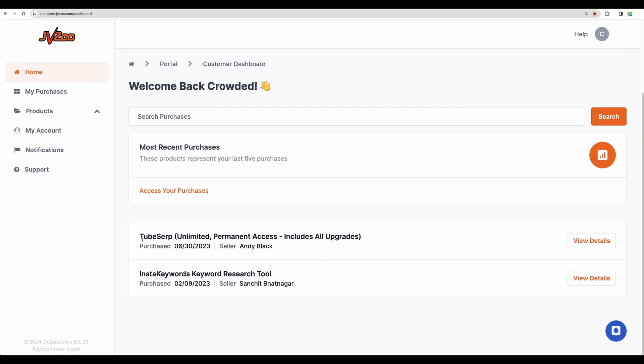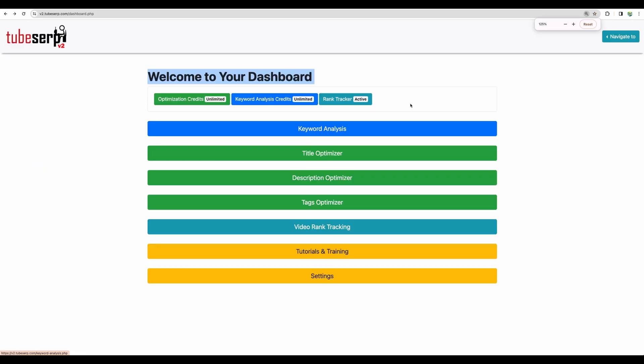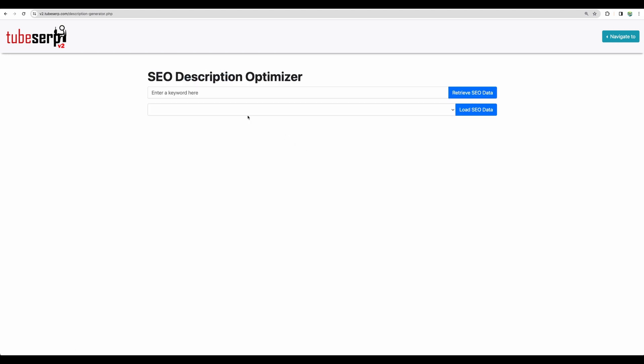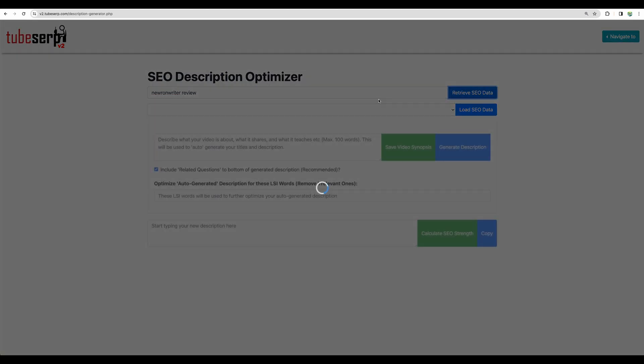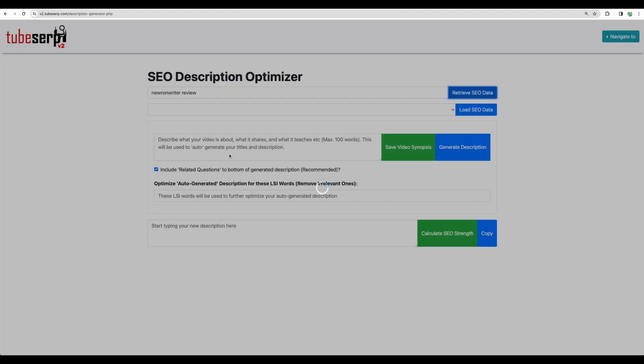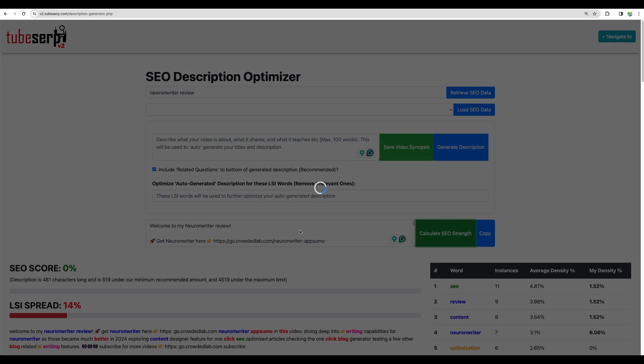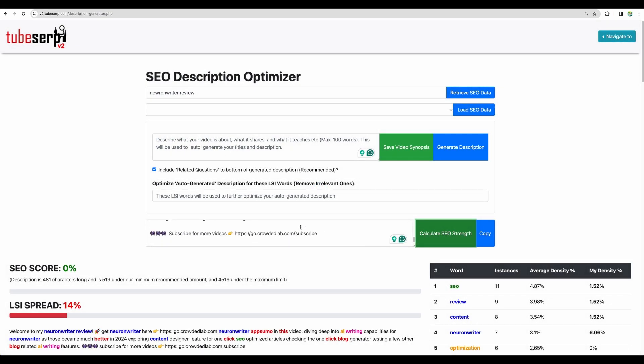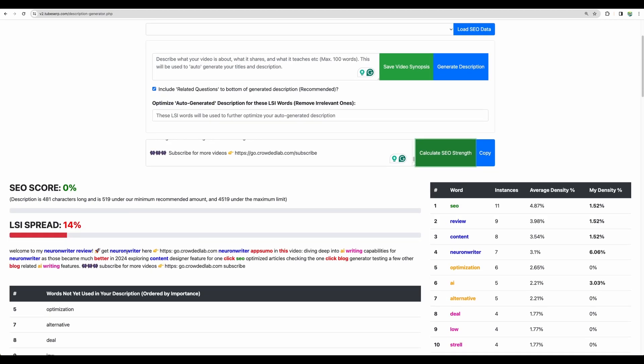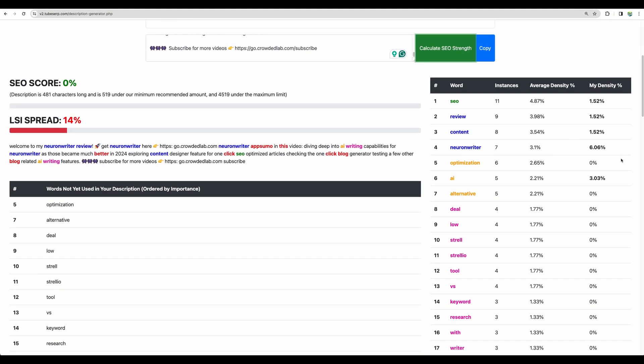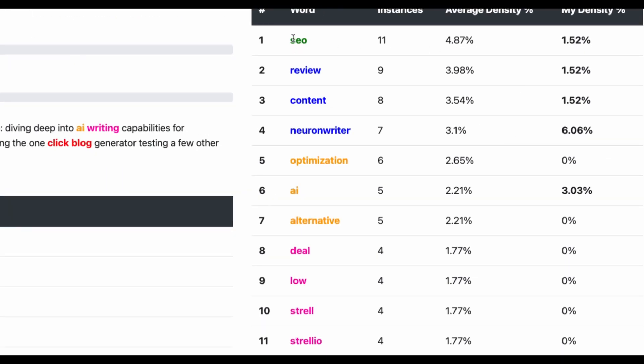So first one, I've got TubeServe. This is a software where you can optimize your YouTube videos, title, description. For example, if you will target a particular keyword which is well-known already, like for example NeuronWriter review, you can put existing description here and calculate SEO strengths and then start optimizing. To the right you can see what kind of words are expected in your description for video. So if you would include those, you could expect your video to rank higher.